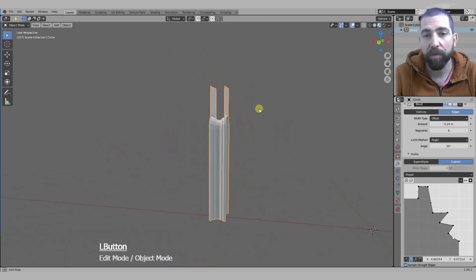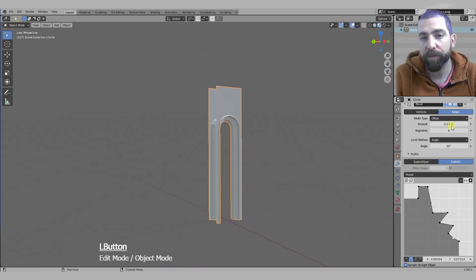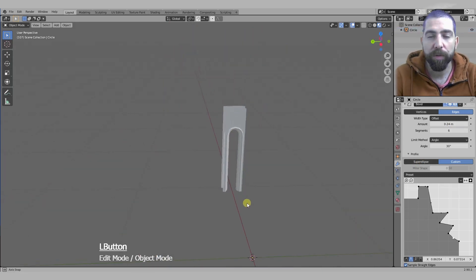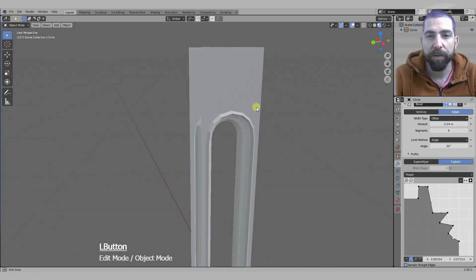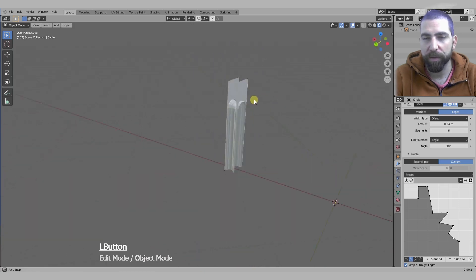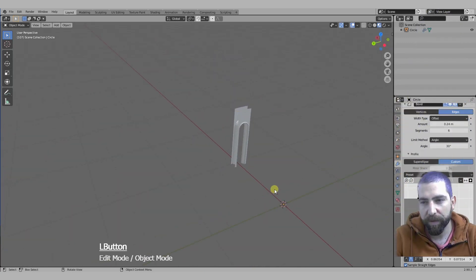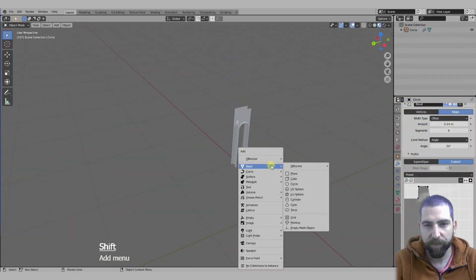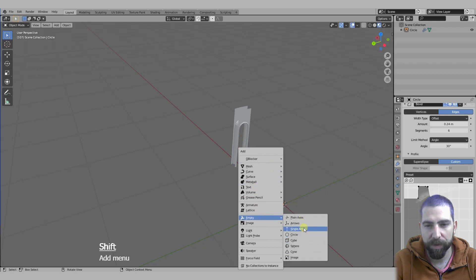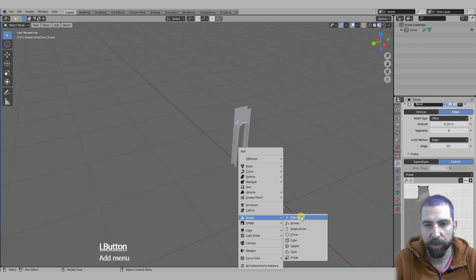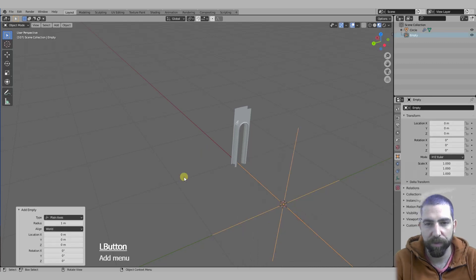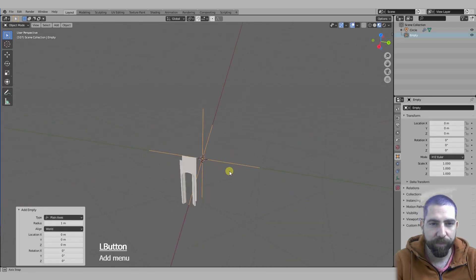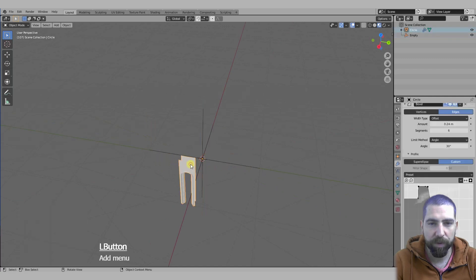Now all that's left to do is to array. Finally we got to that. We add an empty in the center of the rotation, just plain axis is fine.